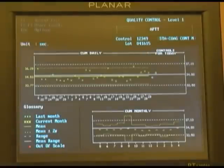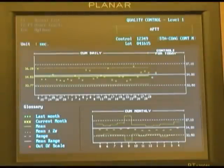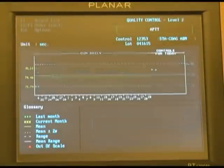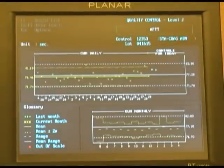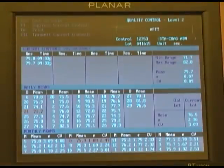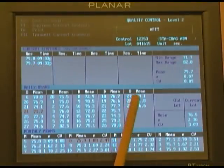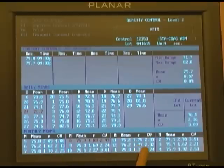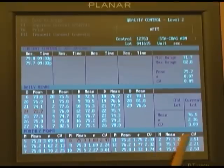If you hit escape to go back to your Levy Jennings chart and hit F2, your second level of control will now appear. Hitting F1 will bring up the daily, monthly, and annual accumulative totals.